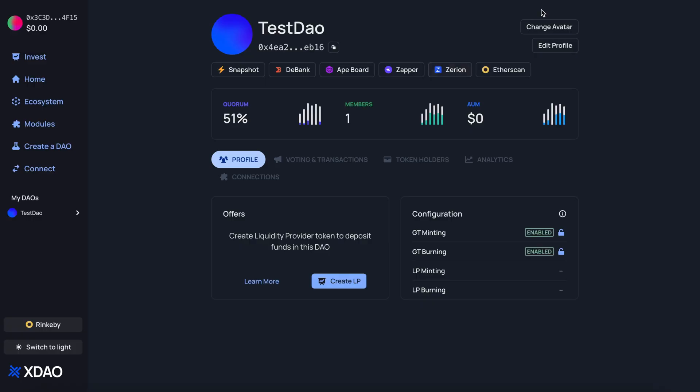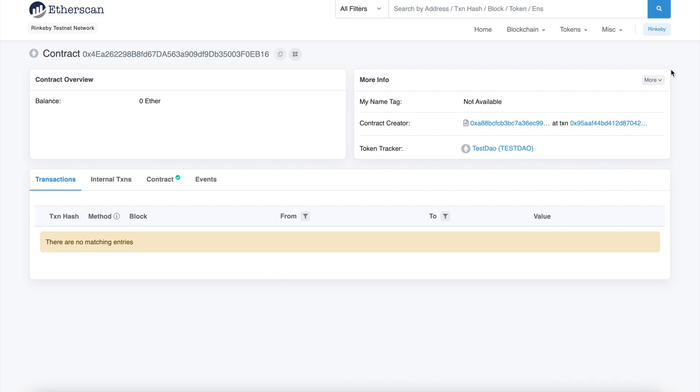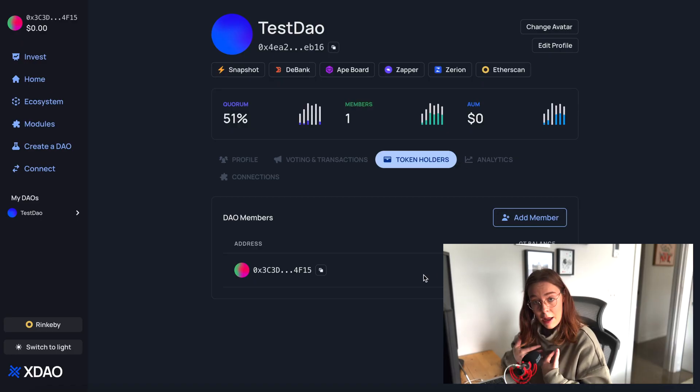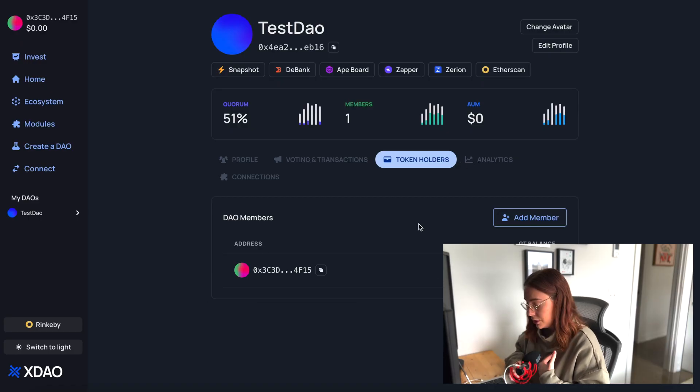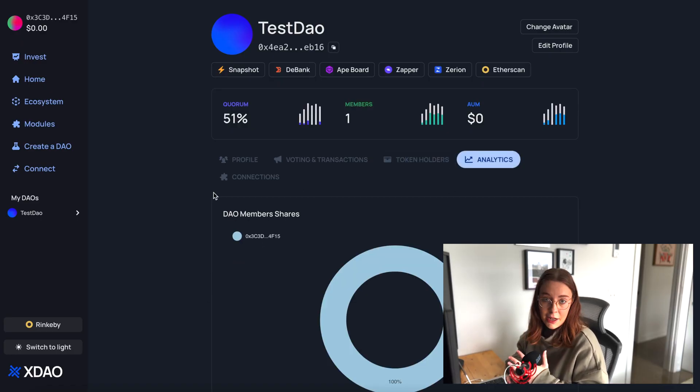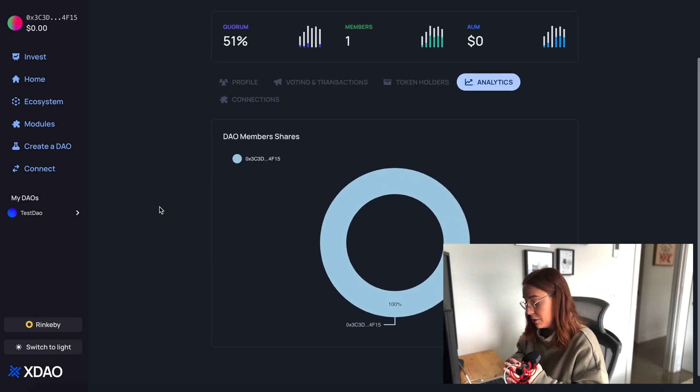You can use all these integrations to see analytics about your DAO or customize and add information, and of course you can view it on Etherscan. Down here we can see that I'm the only token holder, so I've currently got 100% of the DAO member shares.